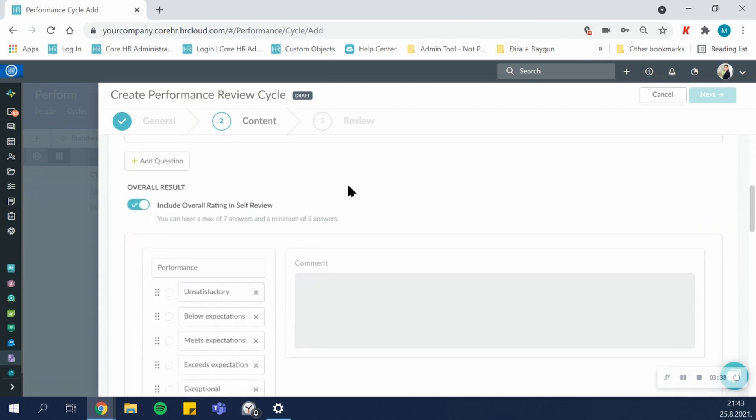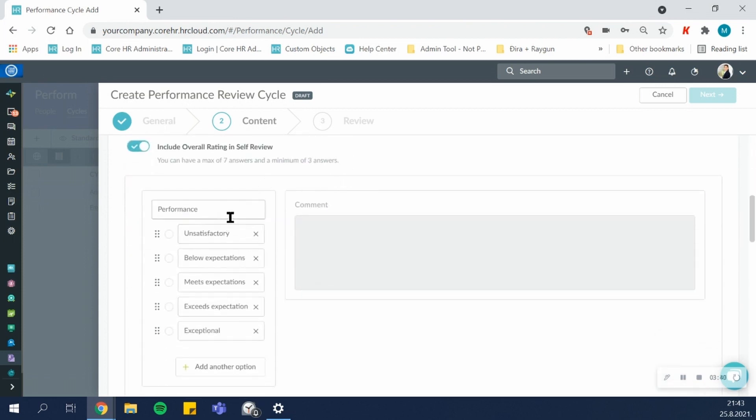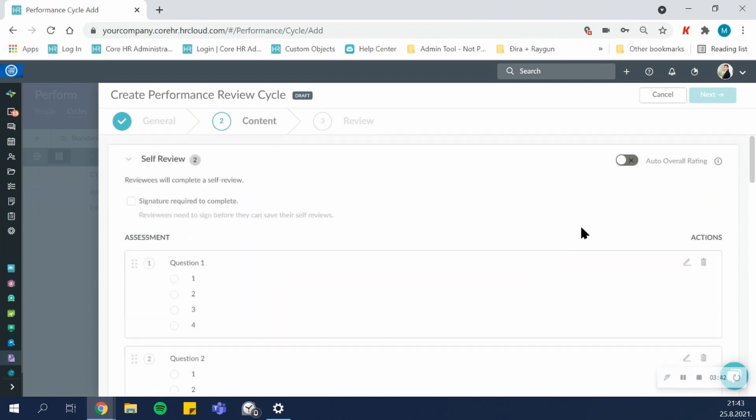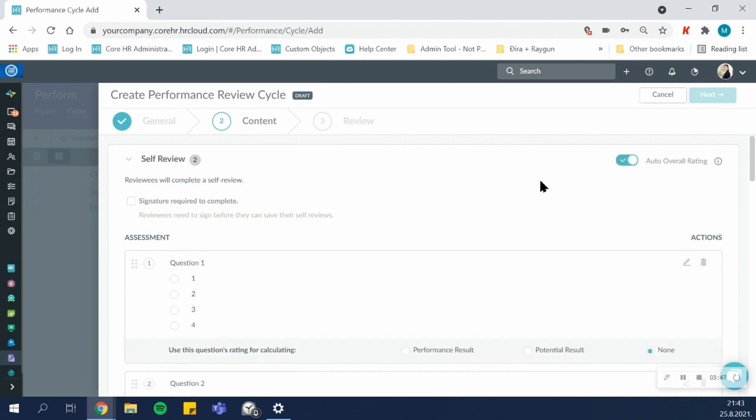Another thing you can do is you can allow the app to automatically calculate the overall rating. Generally, the overall results are manually scored. But if you want the app to automatically score them, you can use this auto overall rating calculation.